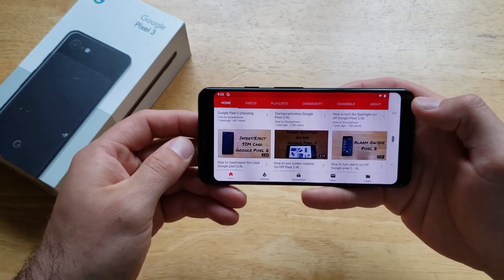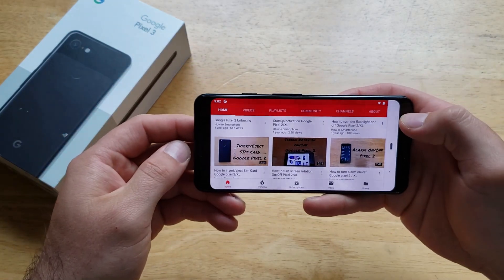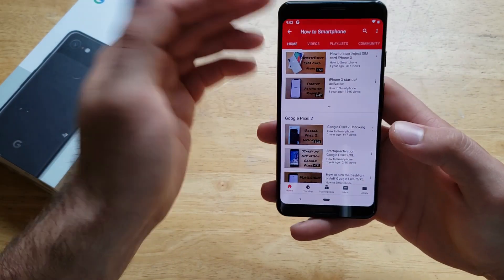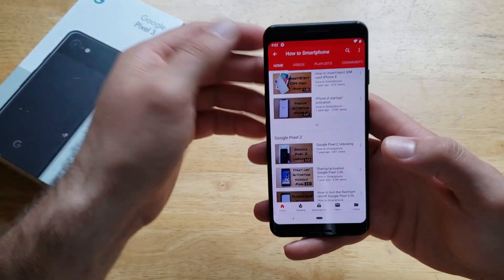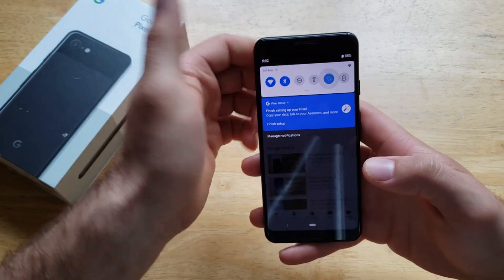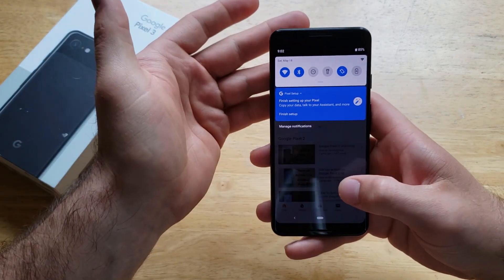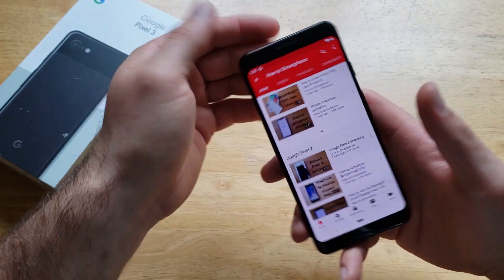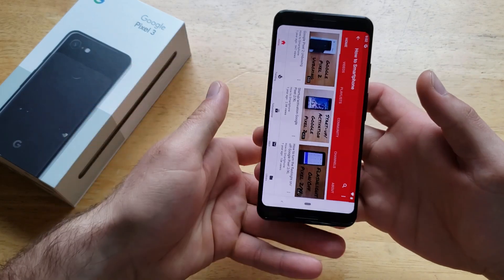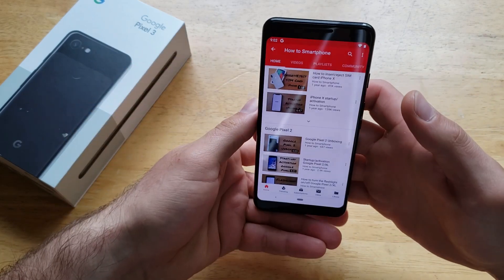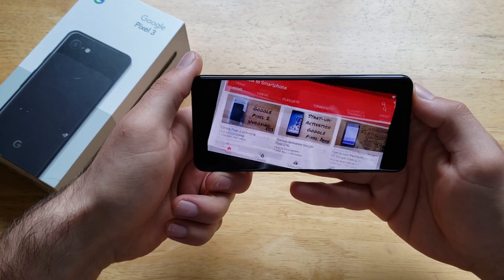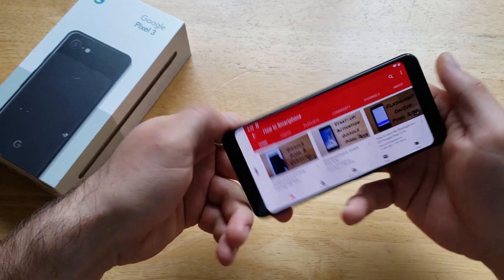That's how that works — just by rotating your device and using that button when it's in the locked position. If you have it set on auto-rotate, it will automatically rotate when you turn your device, and it will rotate either way.